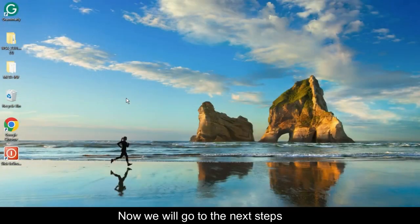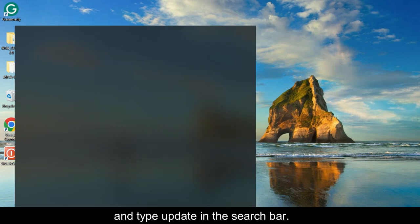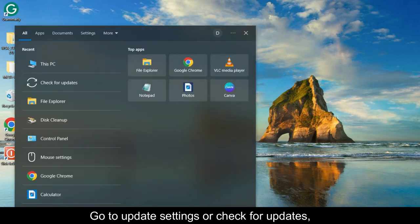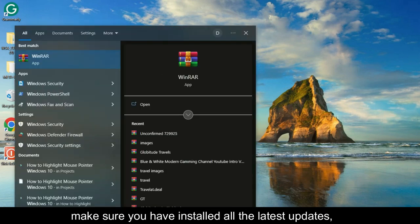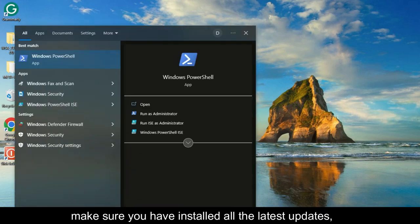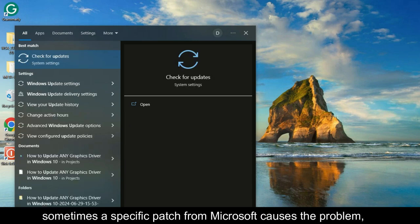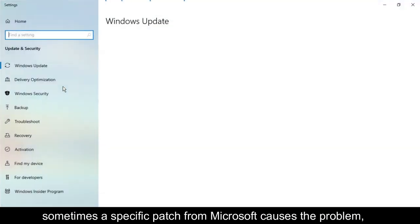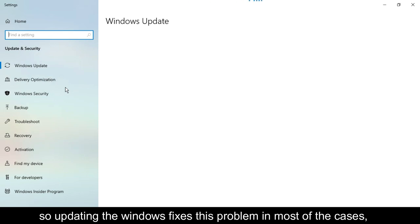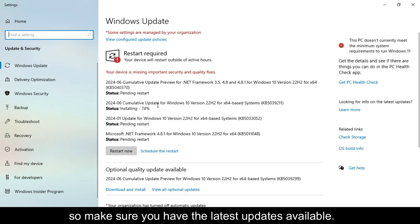Now we will go to the next step and type Update in the search bar. Go to Update Settings or check for Updates. Make sure you have installed all the latest updates. Sometimes a specific patch from Microsoft causes the problem. So updating Windows fixes this problem in most cases, so make sure you have the latest updates available.